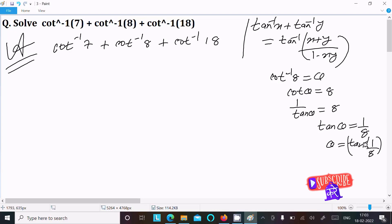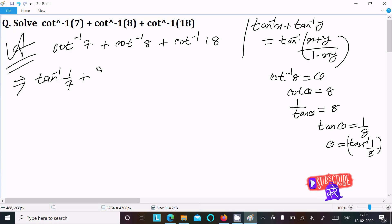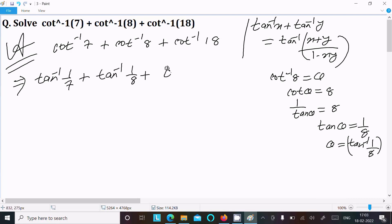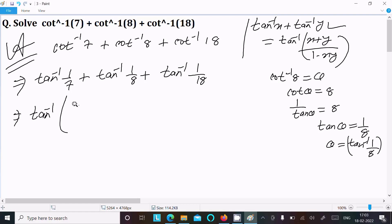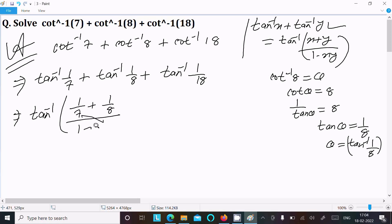So now we can write cot inverse 7 as tan inverse 1 by 7, cot inverse 8 as tan inverse 1 by 8, and cot inverse 18 as tan inverse 1 by 18. Now applying the formula to the first two terms: tan inverse of (1/7 plus 1/8) divided by (1 minus 1/7 times 1/8).